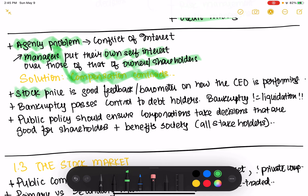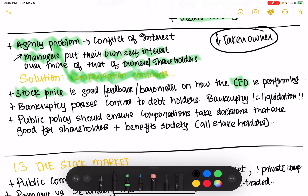The market also gives feedback to the CEO through the stock price. If the stock price is going down, that means everyone is dumping their shares — it's a good barometer of how the CEO is performing. If the stock price drops significantly, the company can be subject to a hostile takeover. When that happens, there's a high chance the CEO will be replaced and the board changed, so the stock price is a strong feedback mechanism.